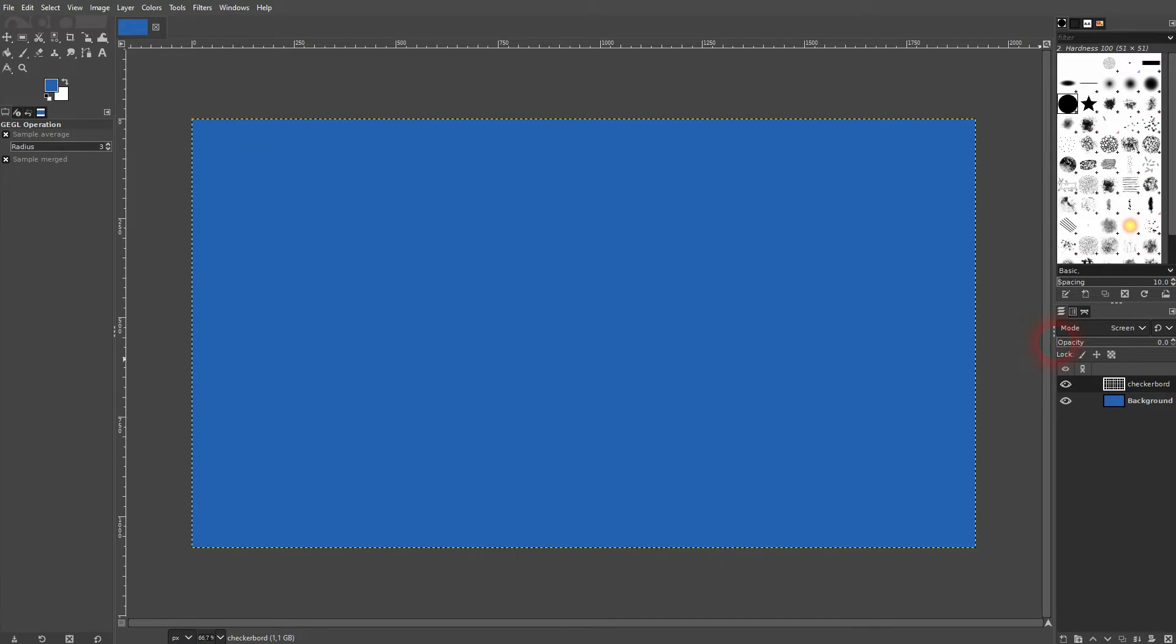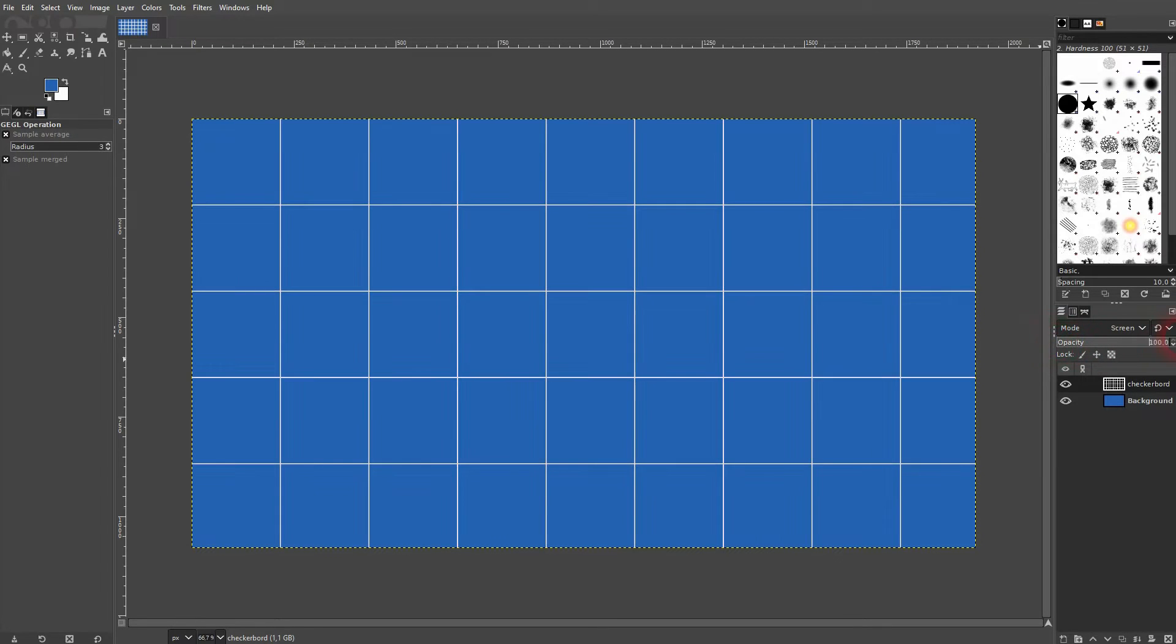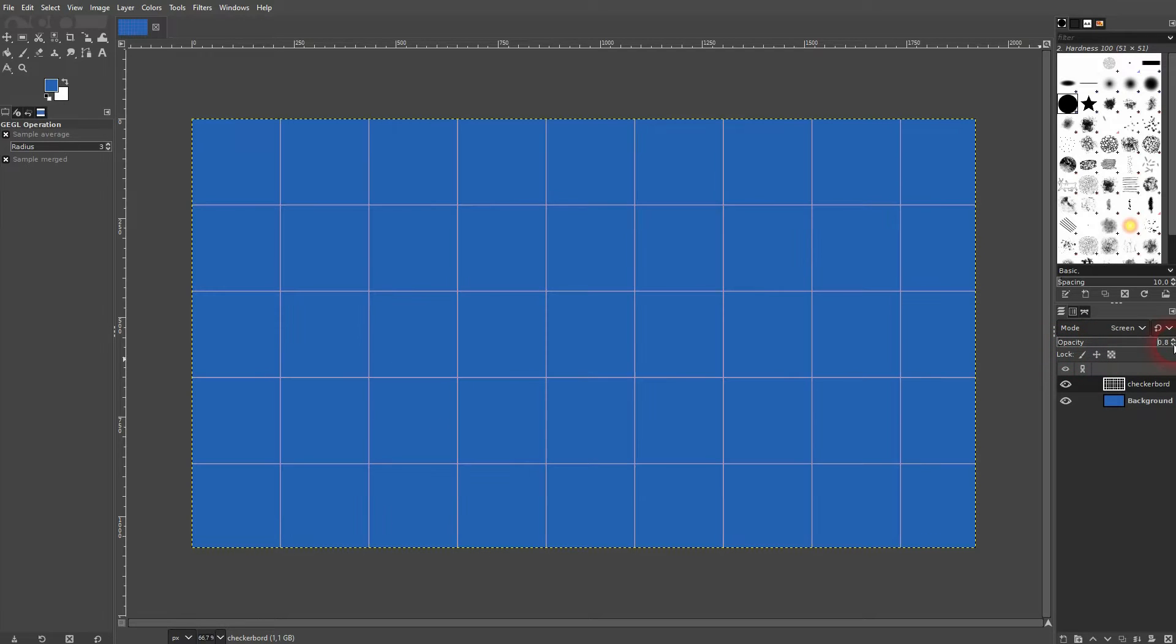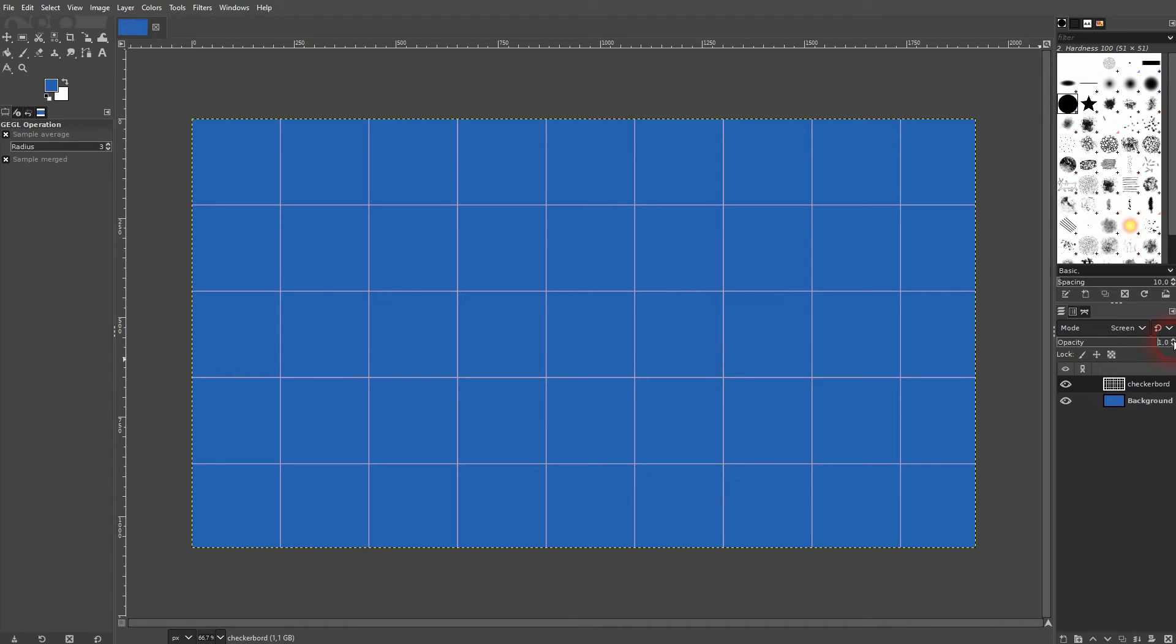And then you want to go down with the opacity. You have to go down quite a lot, so you have to be in a single digit area and even below 1.0. So I'll make this numerically and I type it into my keyboard. Around 0.2, 0.3 should be good here.